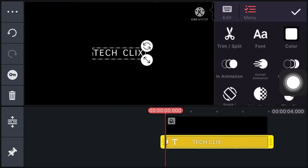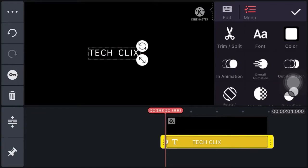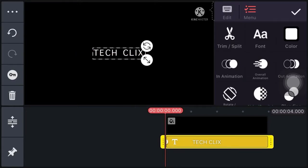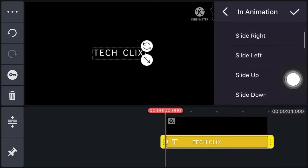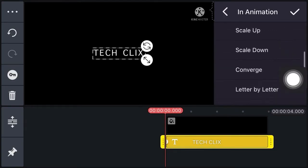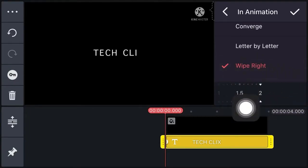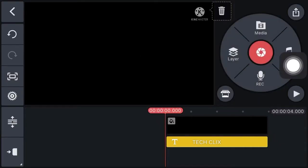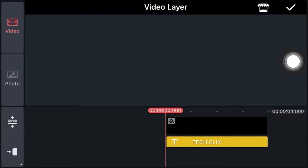Now increase the channel name size and adjust it to the middle. Now click on in animation and select wipe right. Set this at 2, now click on right.